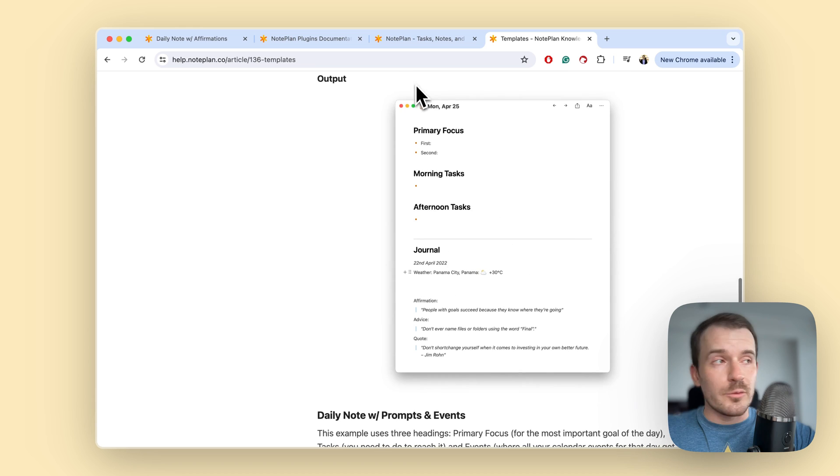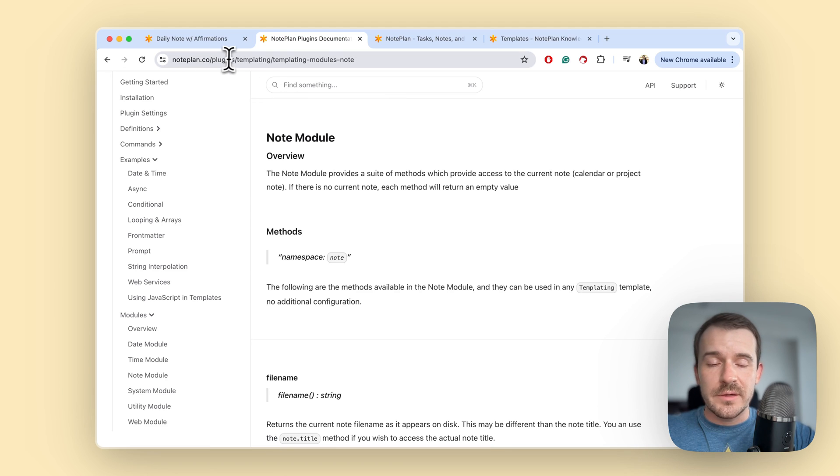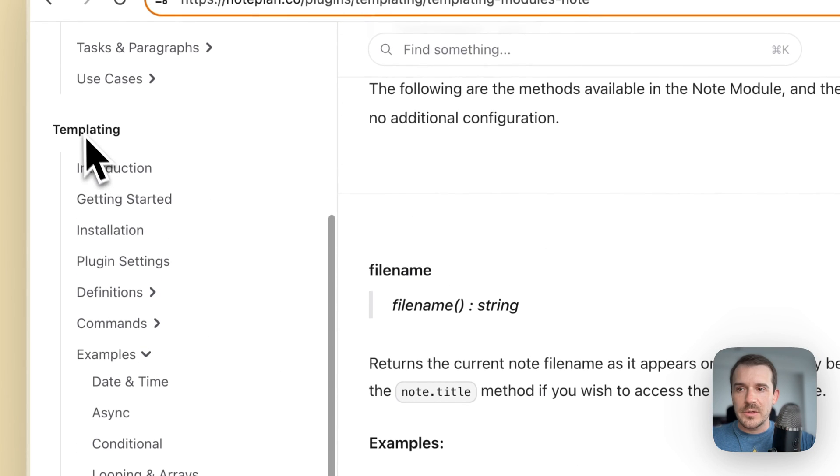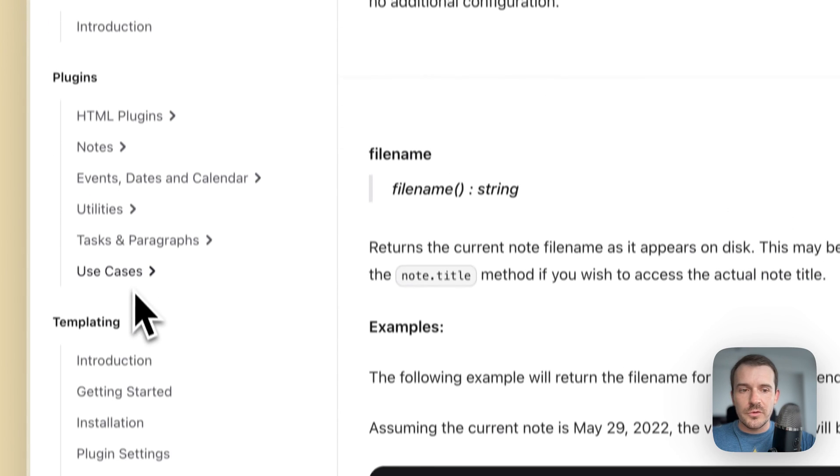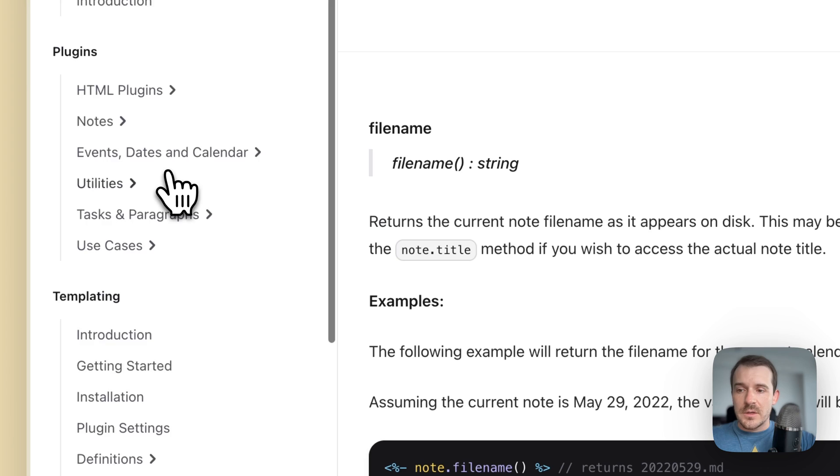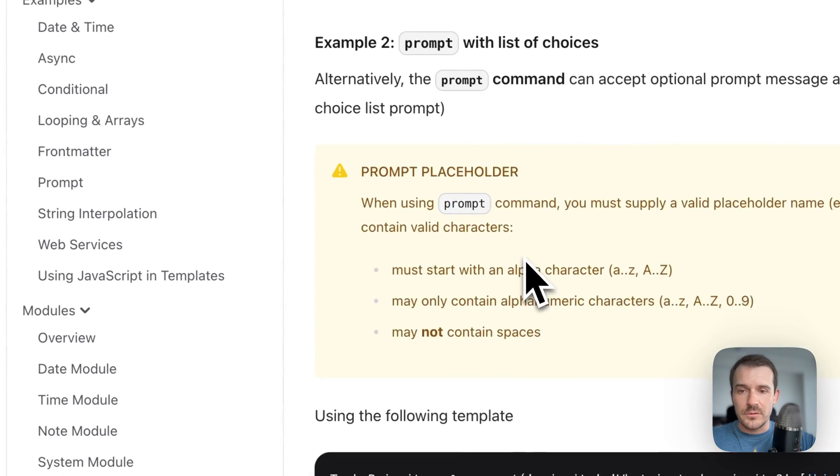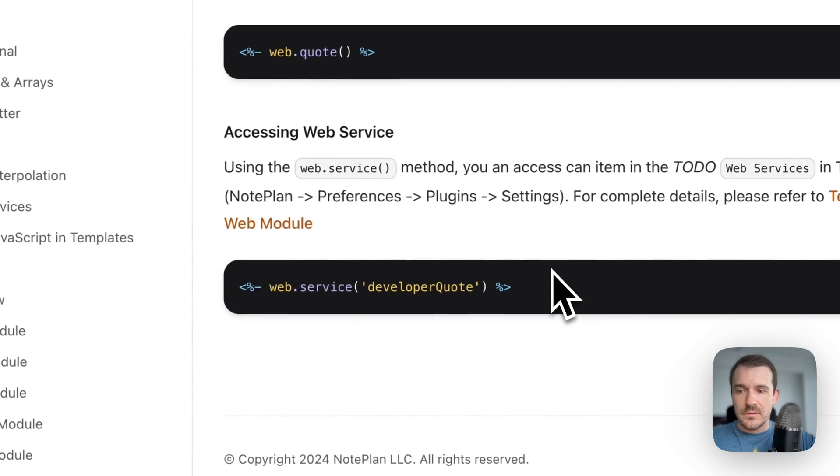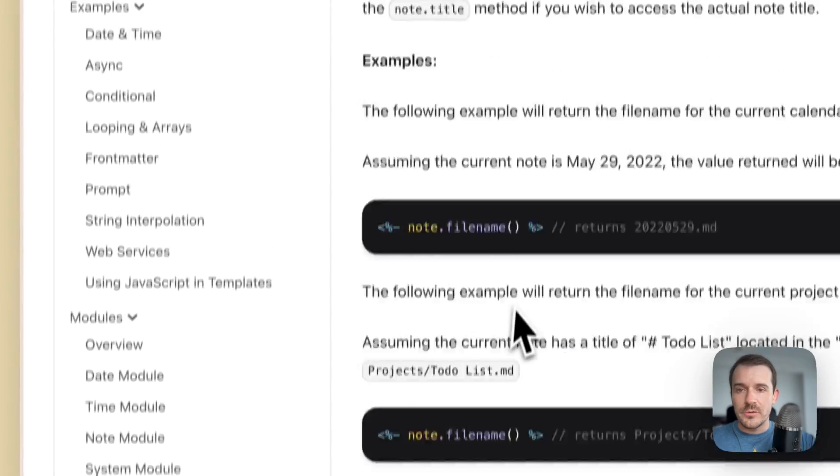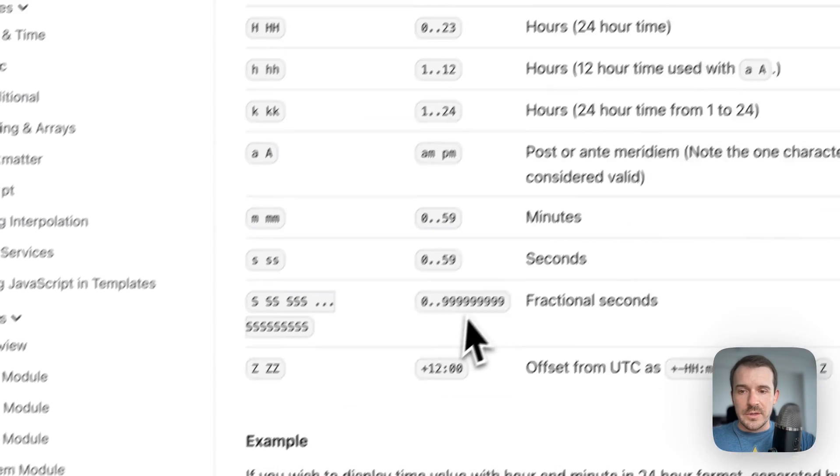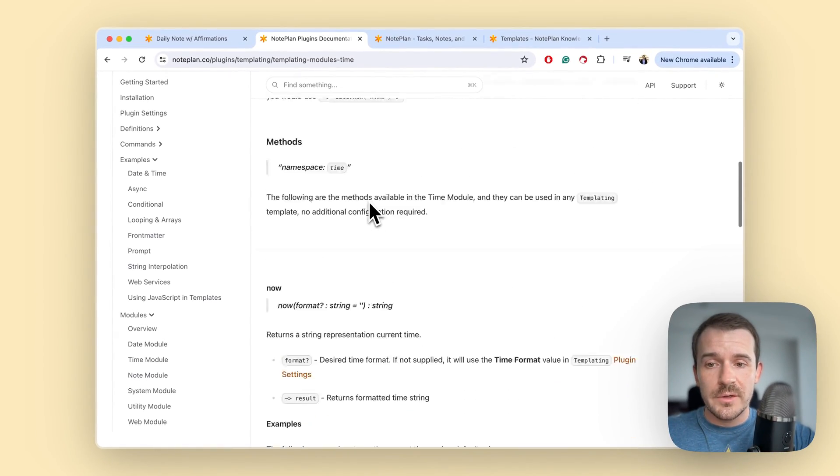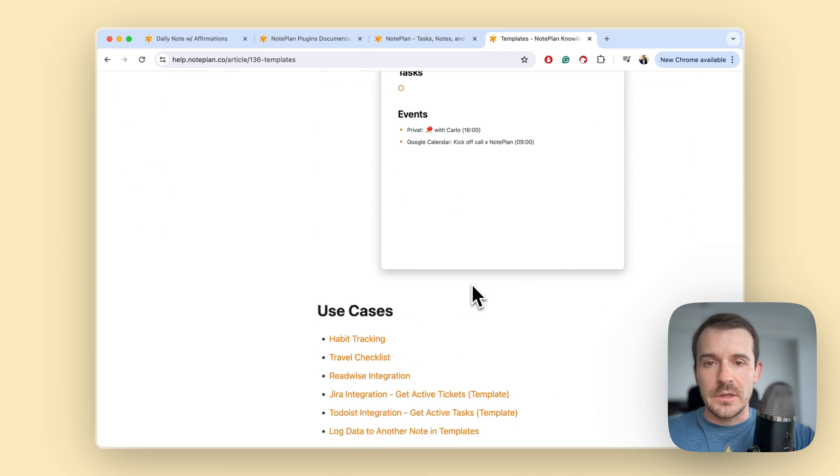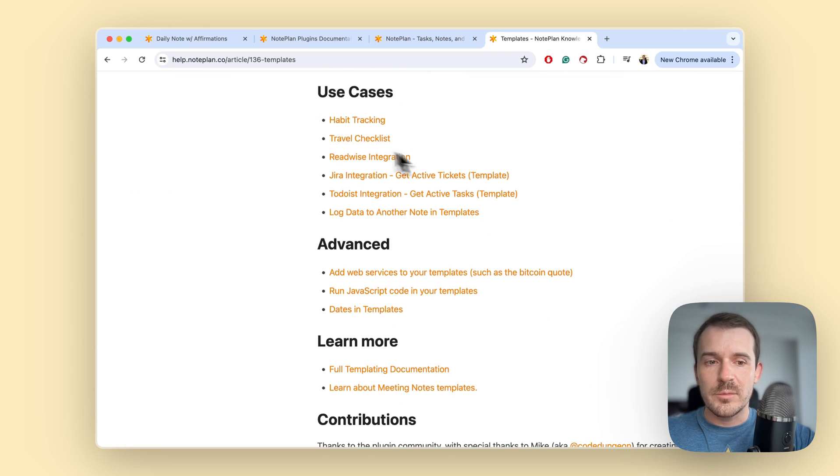So if you want to know more about how to code in the templates, we also have a plugins page which is about plugins and templates. So noplan.co/plugins and you can find here at the bottom templating. So here we have the different plugins which are described and then also a section templating. And here we explain also how the front meta works, the prompts, how you can use those, the web services, how to use javascript in the templates, the different modules like the node module where you can get the file name, how you can get the time and how you can format the time - these are like different ways to format it and so on. So this is if you want to go really deep with this. Also on the help pages you can find here a lot of content linked at the bottom of the templating article.